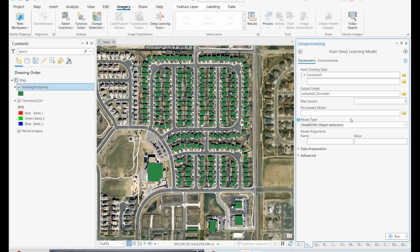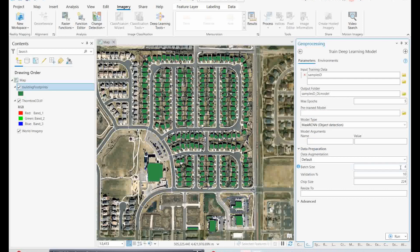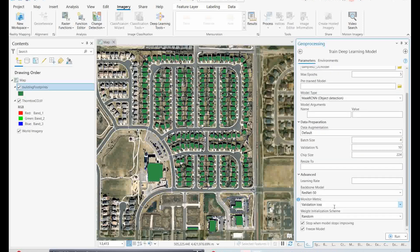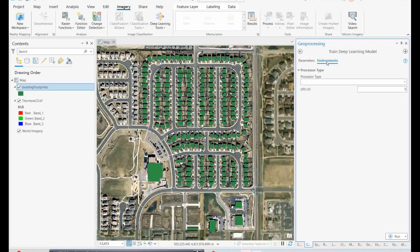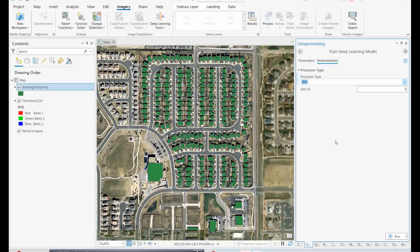For the model type, I will not use a pre-trained model from the pretrained model field — instead I will set the model type to Mask RCNN for detections. I'm not changing the batch size or other data preparation parameters, but if you want more accurate results you can adjust all these parameters. In the Environment settings, set the processor to GPU to make your processing time much faster. Now simply click Run and wait for the results, as this is where you are actually training the deep learning model.